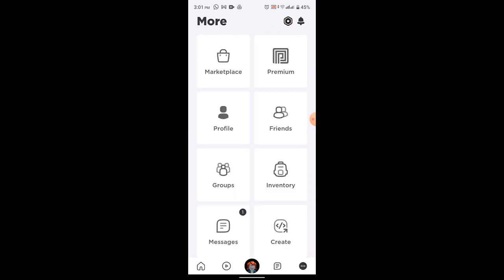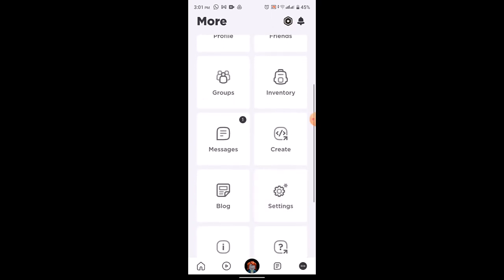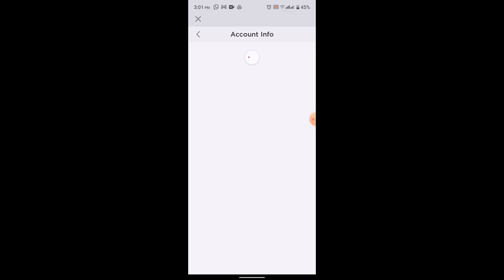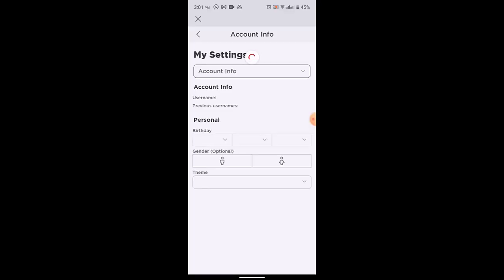on the three-dot icon at the bottom, scroll down a bit and head over to the section of settings. Over here click on account info. As soon as you click on account info you'll be able to